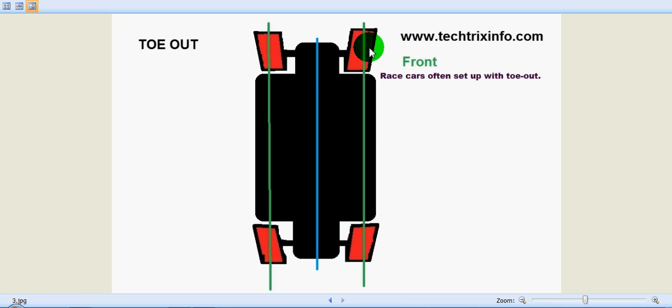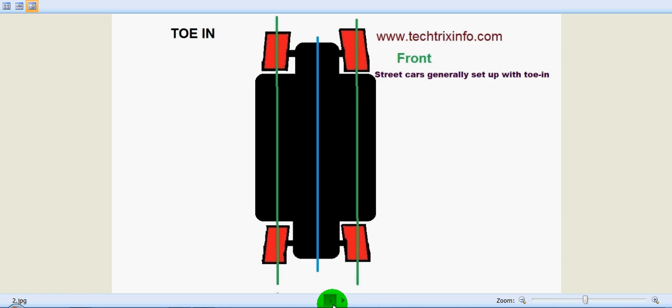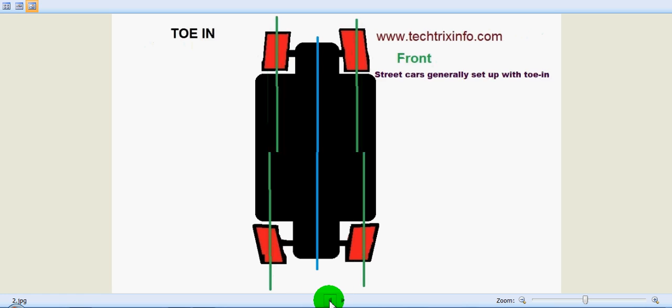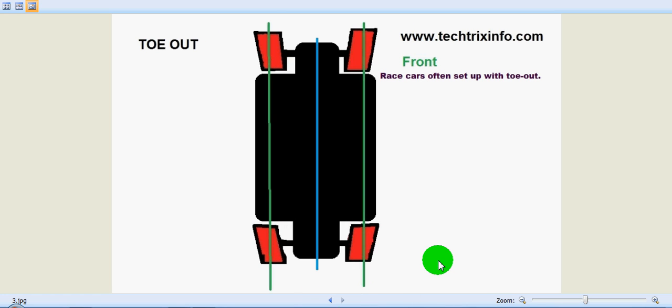So toe-in is used in street cars for straight-line stability, and toe-out is used in racing cars for quicker steering response. Let's see the animation. I hope you got an idea about toe-in and toe-out. Thanks for watching.